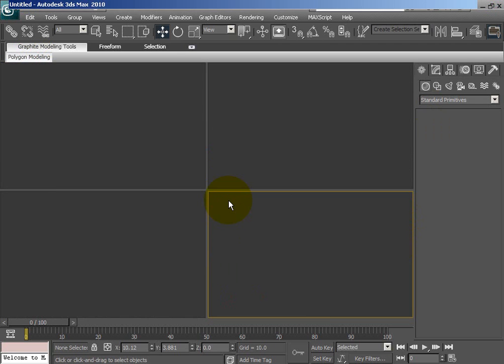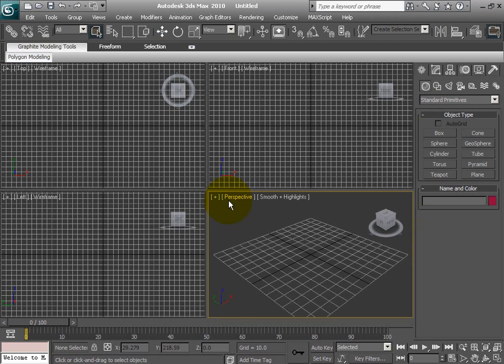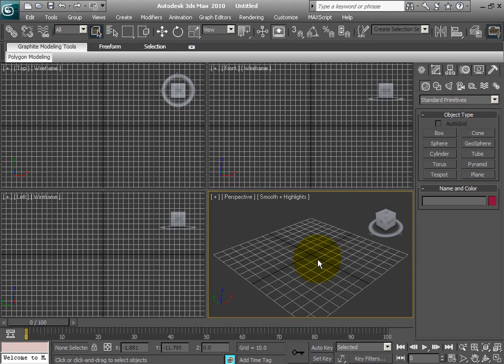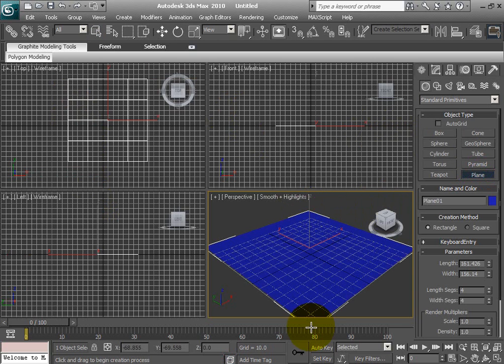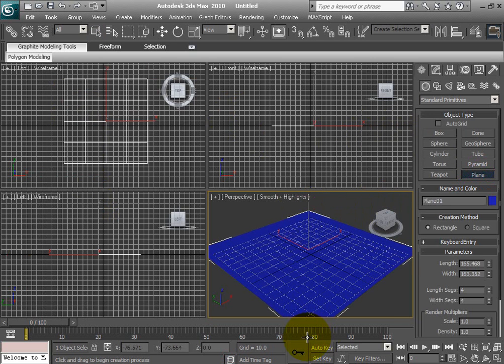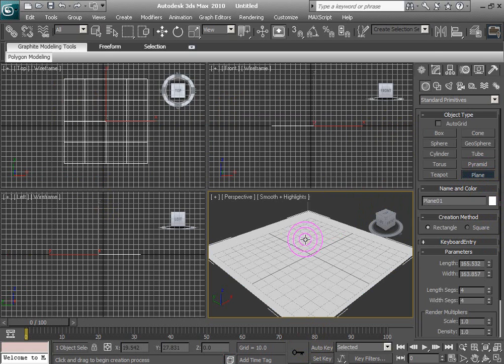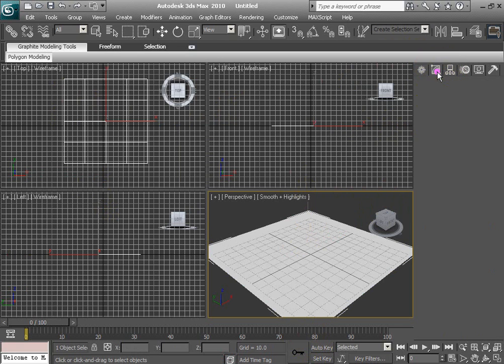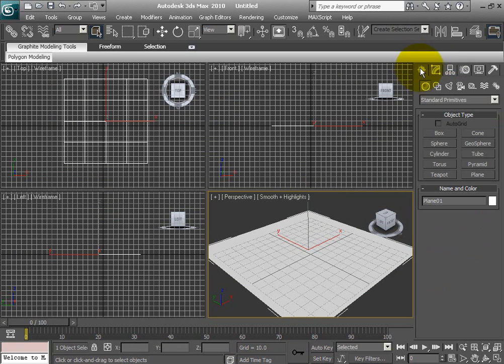Alright, so here's the default canvas for 3D Studio Max. It shows your perspective in the bottom right corner, and then your front, top, and left wireframe views. We're going to create a plane, which is basically our solid ground. I'm just going to adjust the color so it's easier for me to work with, just for now, because white will be easier.